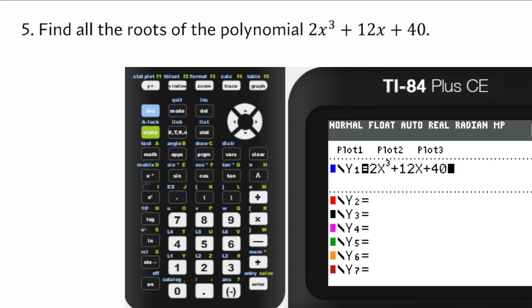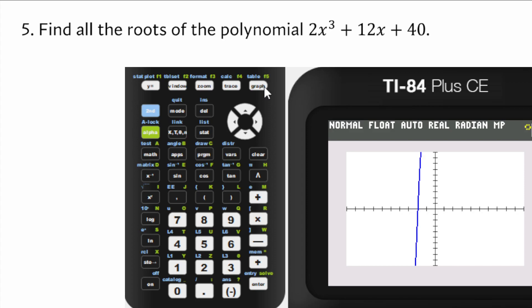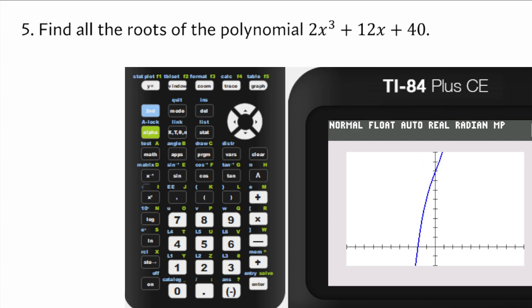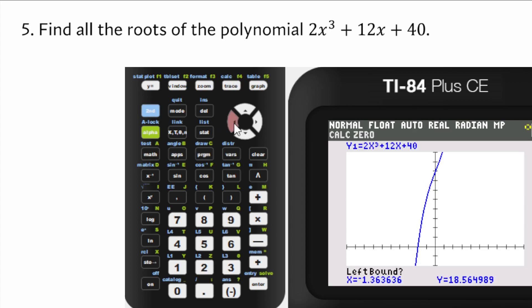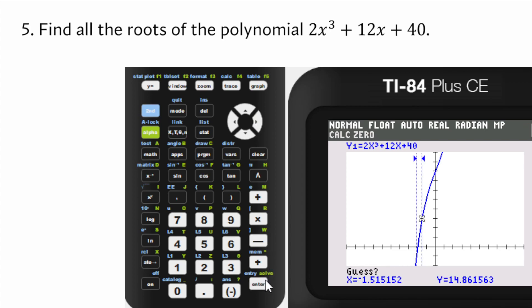The next problem asks for all roots of the polynomial. We graph it and hope for three x-intercepts, but it only crosses the x-axis once. Even adjusting the window to y going up to 50, it just bends and doesn't come back — so there's only one real root and two complex ones. We calculate the zero and it's x equals negative 2, so that's the real root.